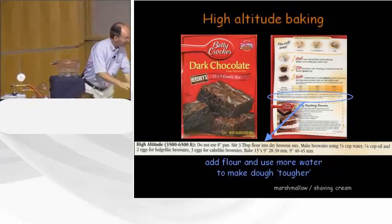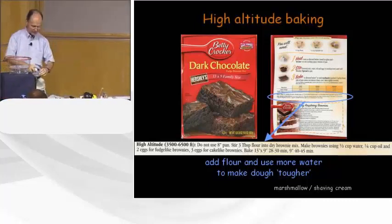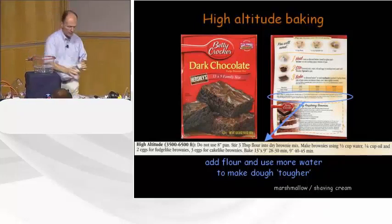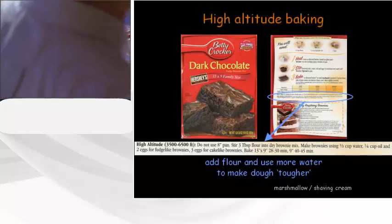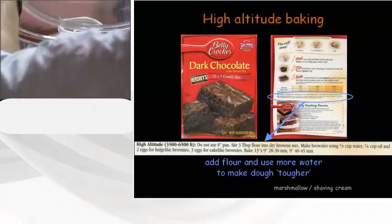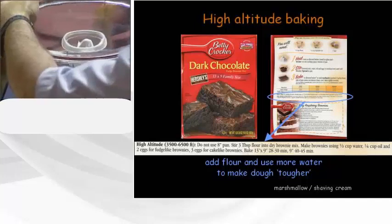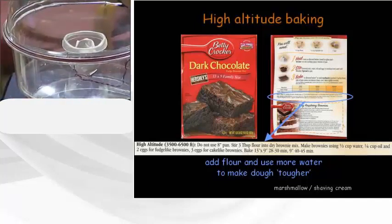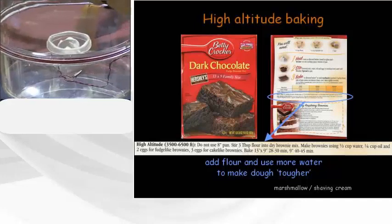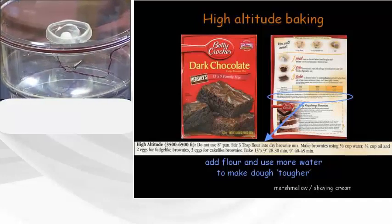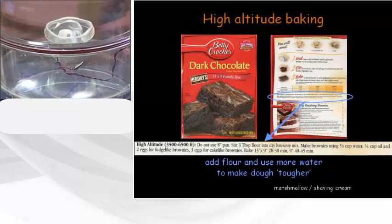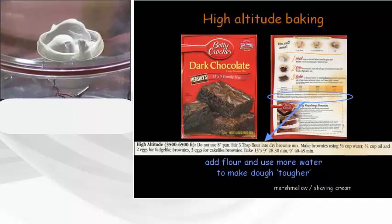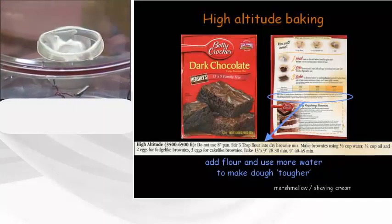We can do the same thing with shaving cream, which is just bubbles of soap. By now you should have an appreciation for what's going to happen: the bubbles of soap will expand. I could let this go, but it'll make a mess in my vacuum chamber. It would keep growing and spill over, so I'll just stop it — I think you've got the point.